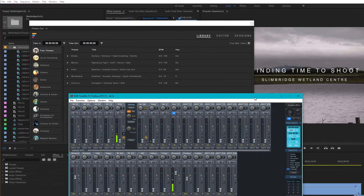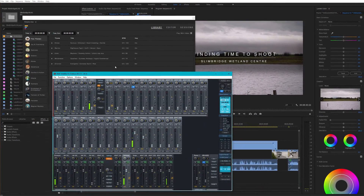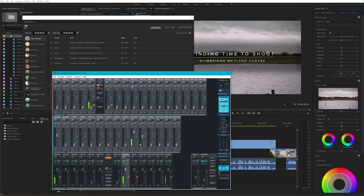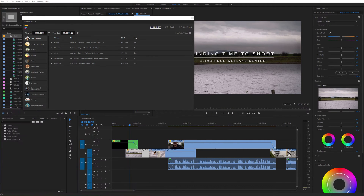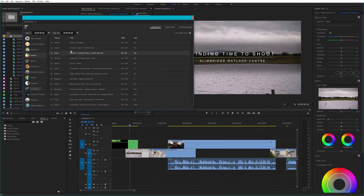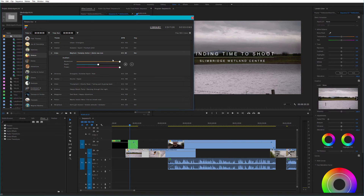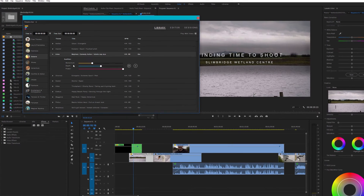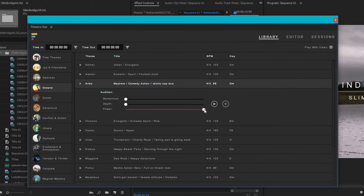One thing I've noticed is that the plugin plays out through a different channel than Premiere - it comes out through my standard PC channel, not the one I've mapped Premiere to, which is a bit odd. I want something pretty gentle, so I could go through and say I don't want Octane - the name suggests it's likely to be quite lively. But just to give you an idea of what these three sliders do, let's try that track anyway.